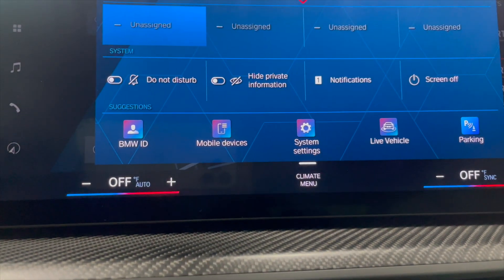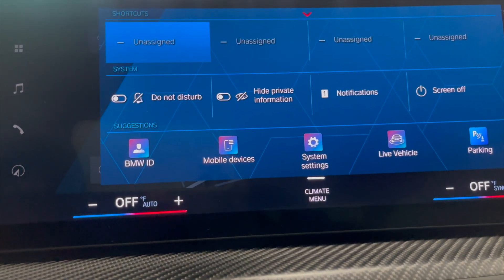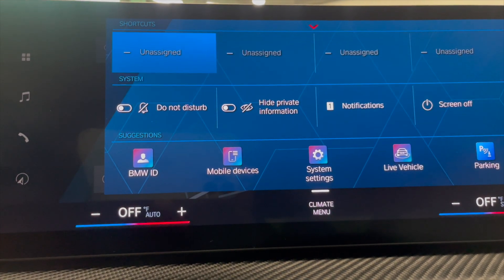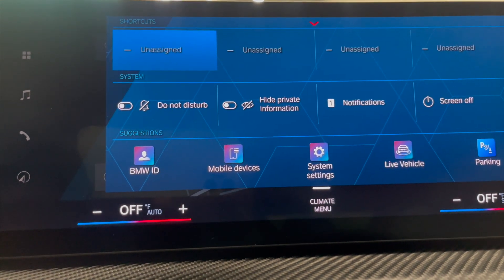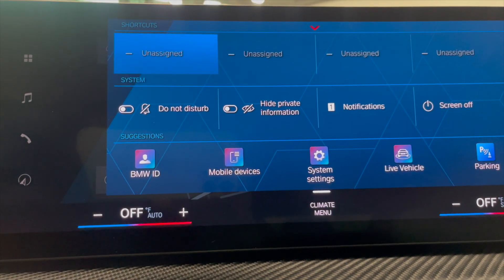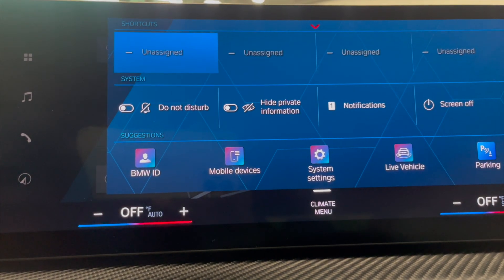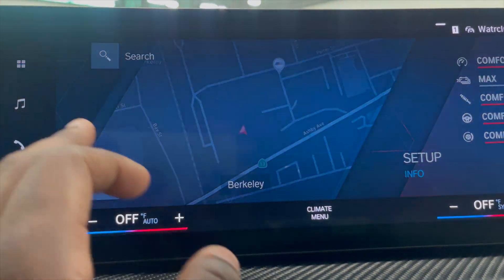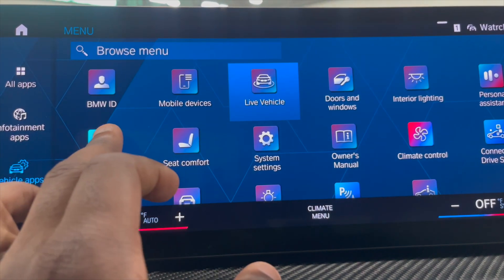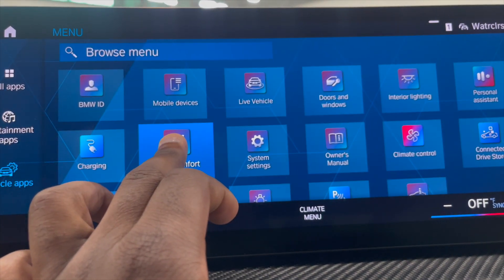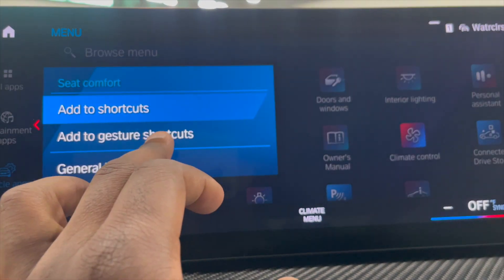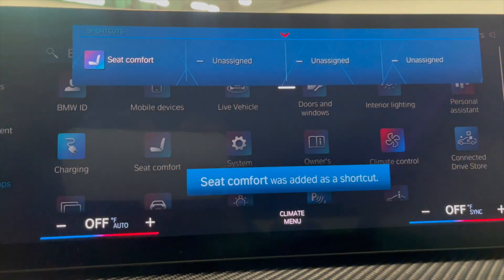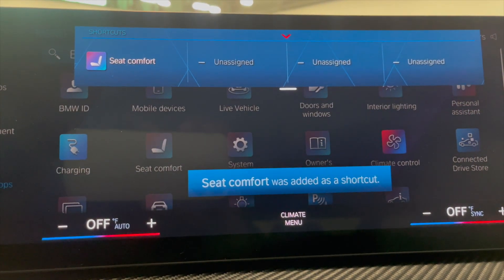Now here's another secret as well. This will only work once you actually input your driver profile, but your shortcuts — adding your shortcuts. Let's say for instance you have your driver profile, you hold down the app that you want, and then you can click to shortcuts, and now seat comfort is in your shortcuts.